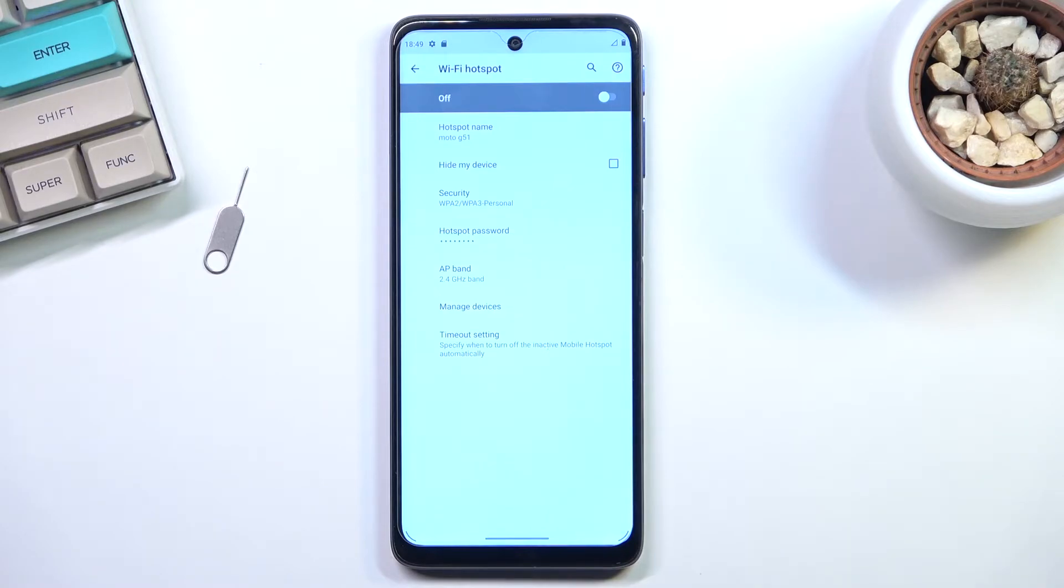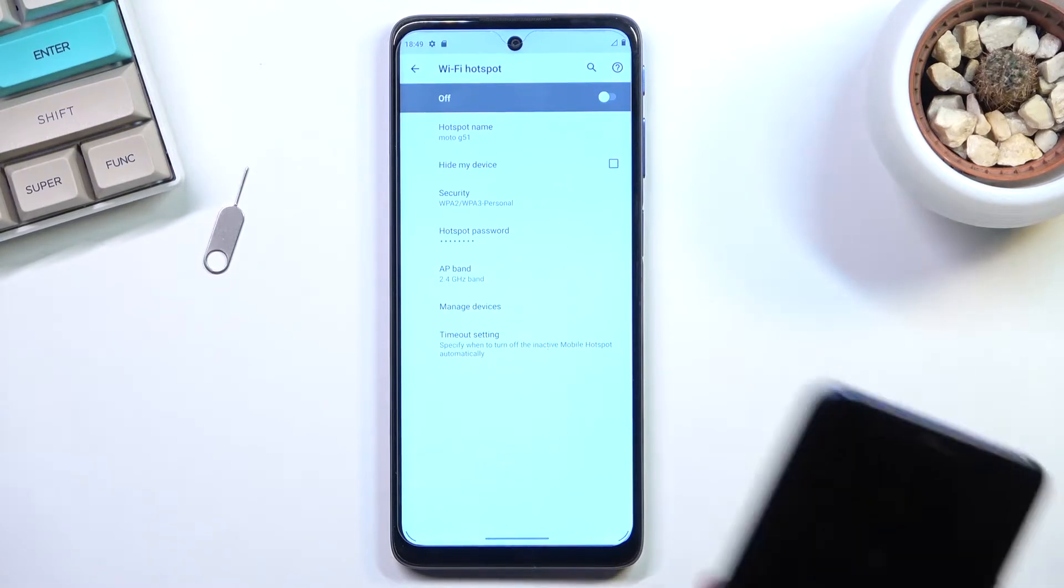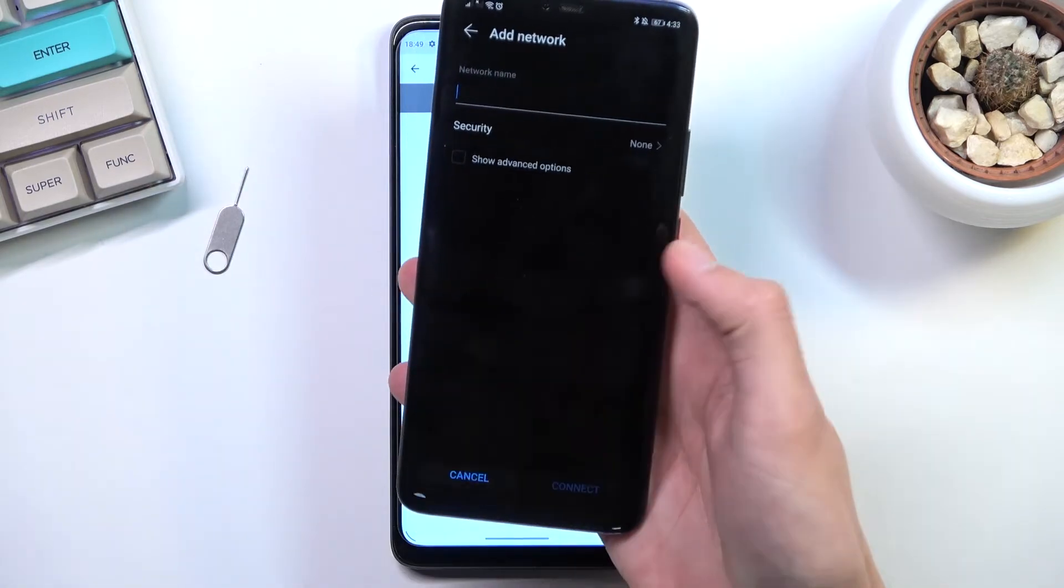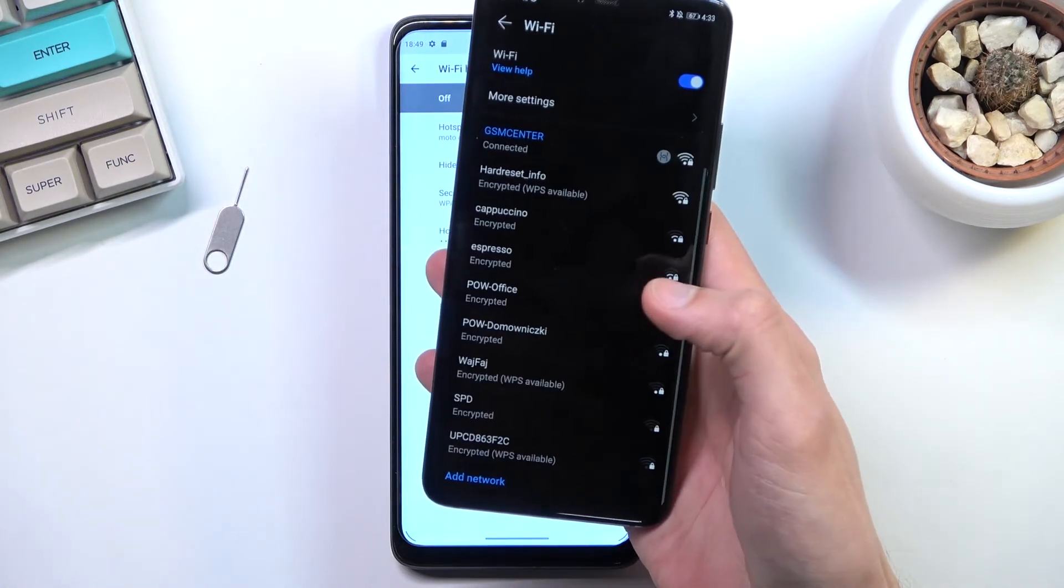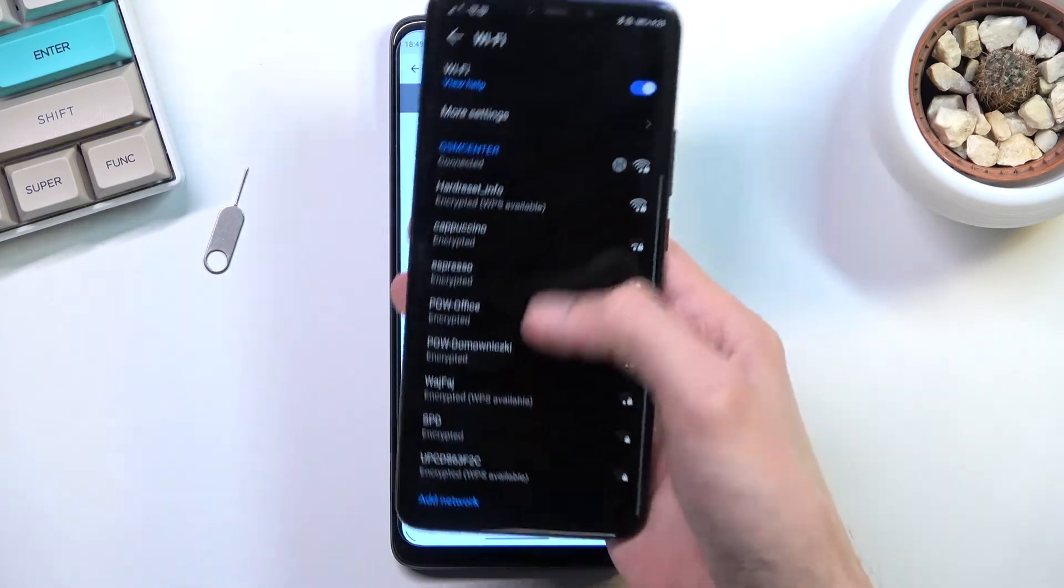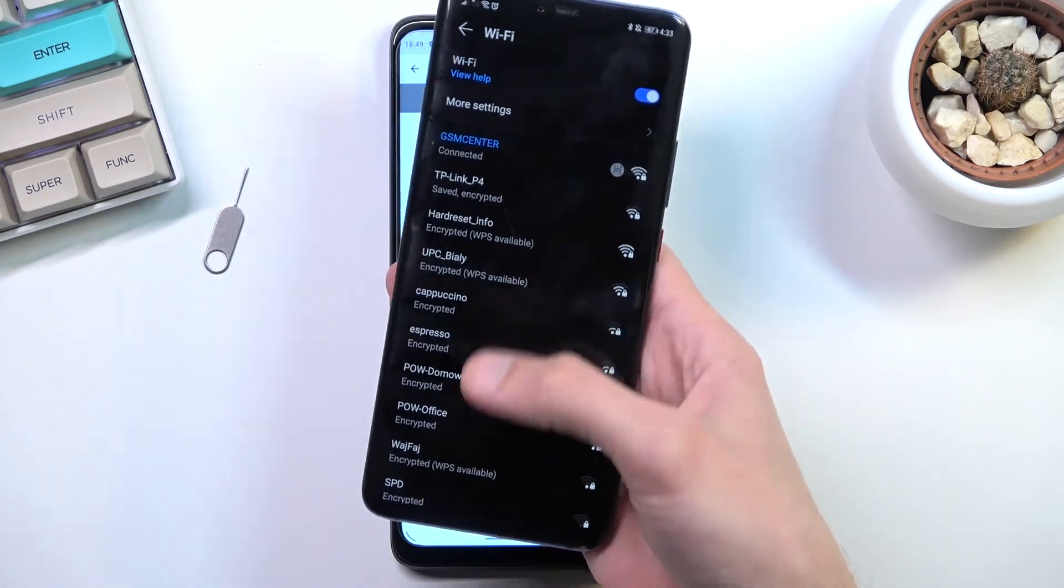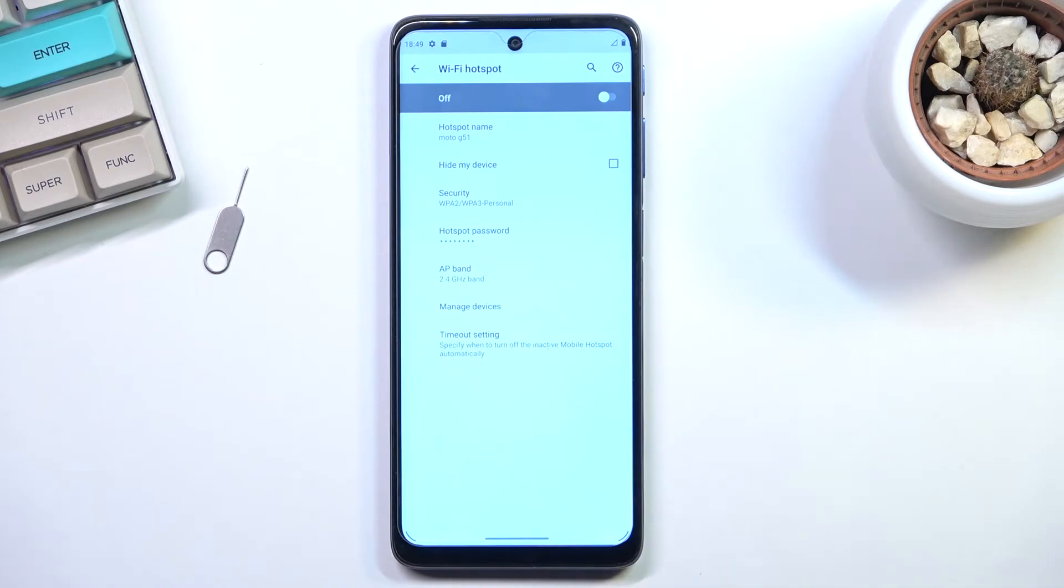You cannot find it in the list of where you would normally see them. So if you go back, normally you'd see your hotspot right here, but it will be completely removed with this option from the list, so you will need to add it manually. That's why I don't recommend doing it.